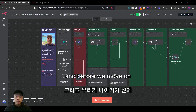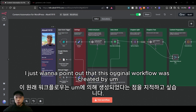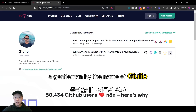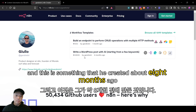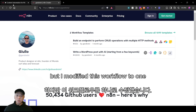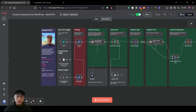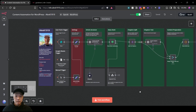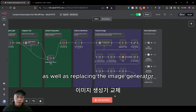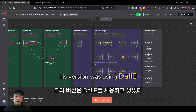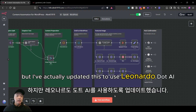Before we move on, I want to point out that this original workflow was created by a gentleman named Julio, who is a product designer at n8n. He created it about eight months ago, but I've modified this workflow to work with the new language models available from OpenAI, as well as replacing the image generator — his version was using DALL·E, but I've updated this to use Leonardo.ai.